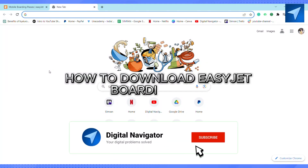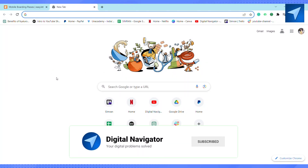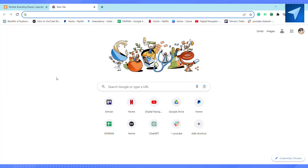How to download EasyJet boarding pass. Hello everyone, welcome back to our channel. In today's video I'm gonna show you how you can download your EasyJet boarding pass. First of all, just open the EasyJet application in your smartphone.